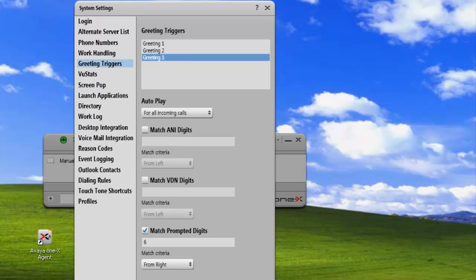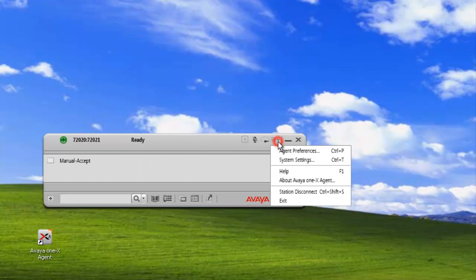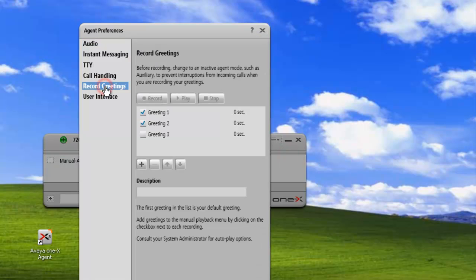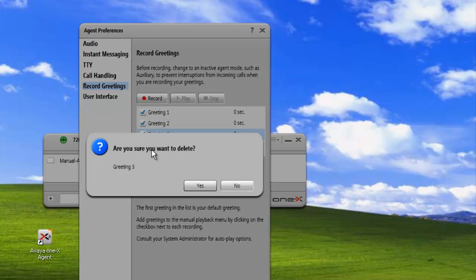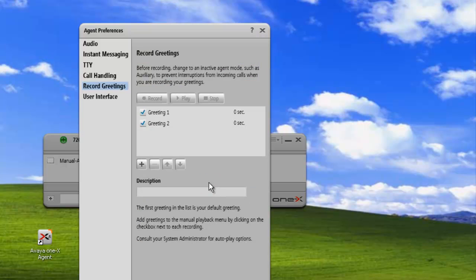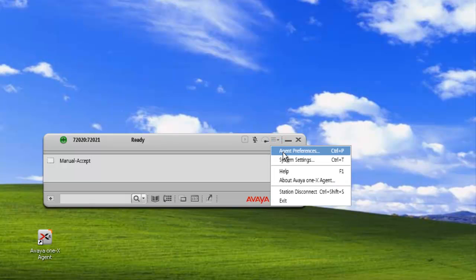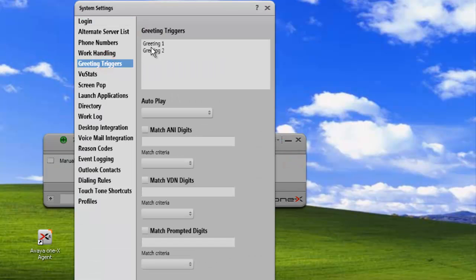To remove one of our greetings, we just go to our Agent Preferences, go under Recorded Greetings, and let's delete greeting number three. We just hit the minus sign, and it asks us if we want to delete it. We say yes. Now the greeting's been removed. If we look under our trigger, under System Settings, Greeting Triggers, we can now see that greeting number three doesn't exist. We have one and two.